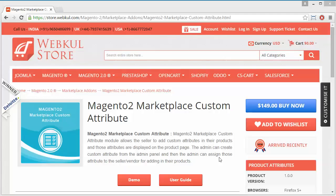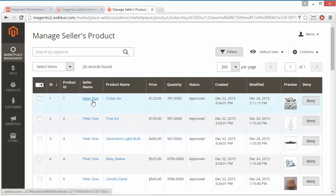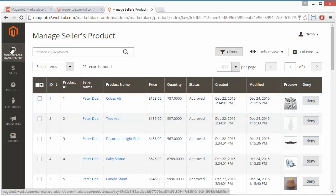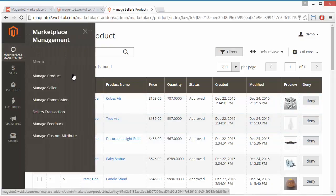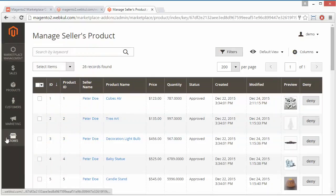So first, you have to log in to the admin panel. This is our demo admin panel. We have to go to Marketplace, and here is the Manage Custom Attribute.